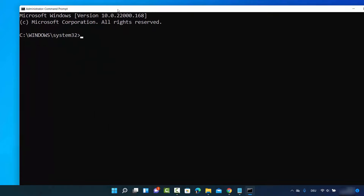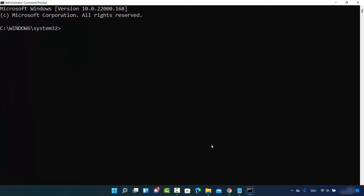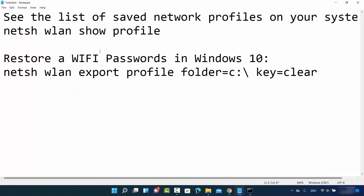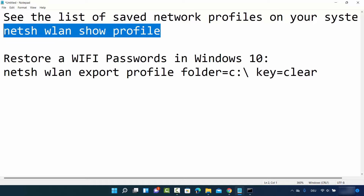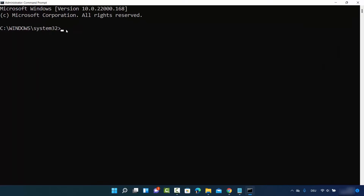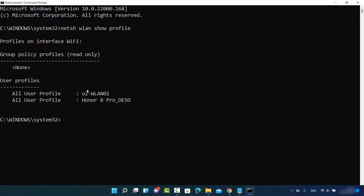In the Command Prompt you need to provide two commands. The first command will show you the list of all the networks you have ever connected to. I'm going to provide these commands in the description as well, so you can directly copy and paste them. The command is: netsh wlan show profiles — press Enter and it's going to show you all the networks you have ever connected to.